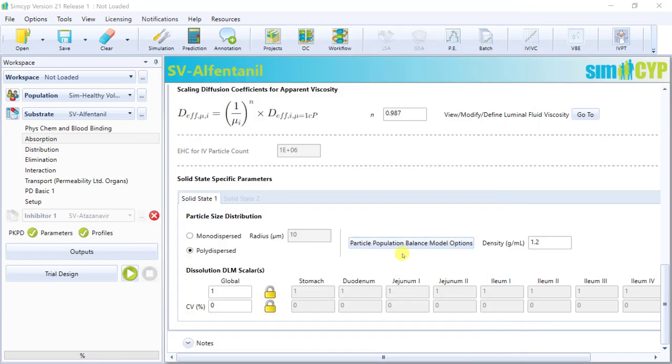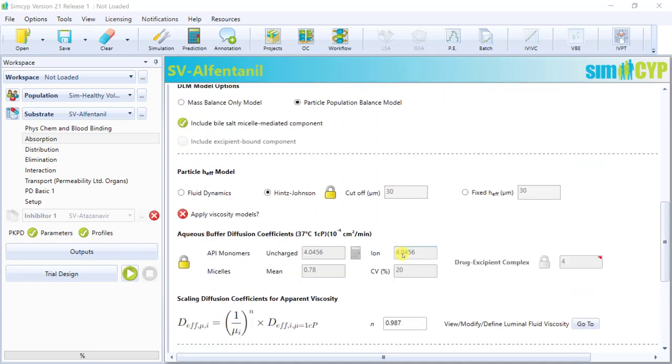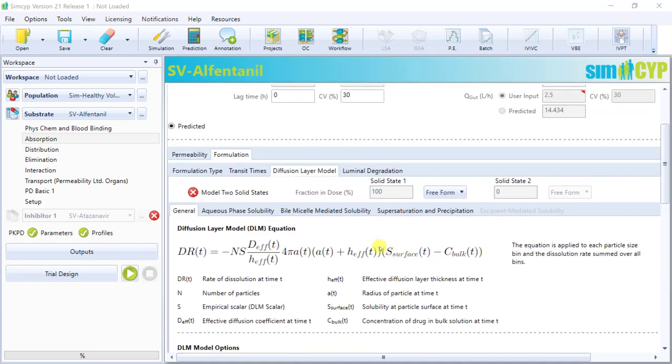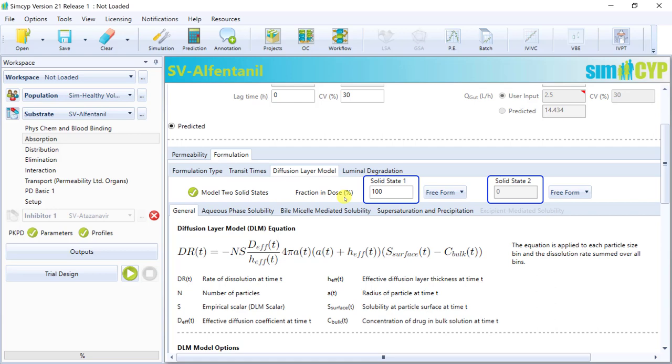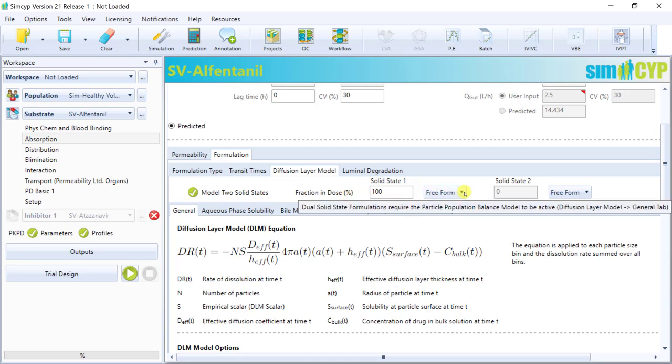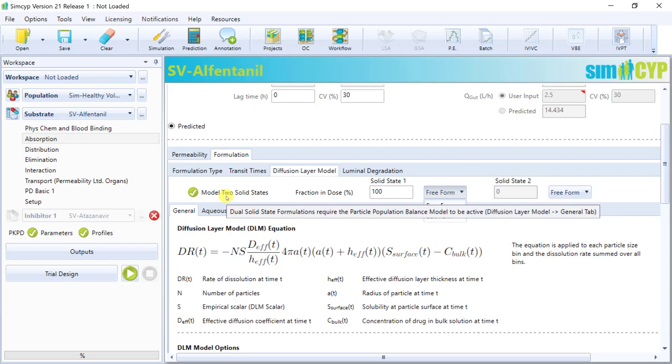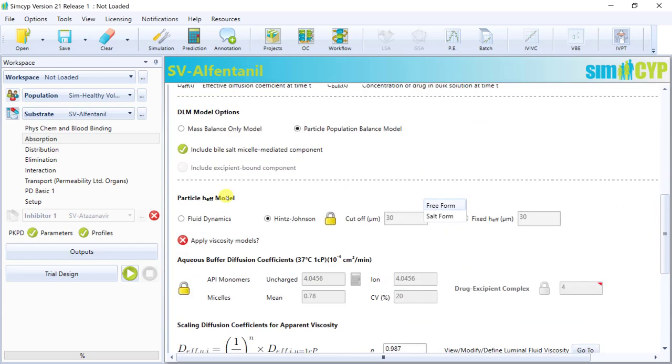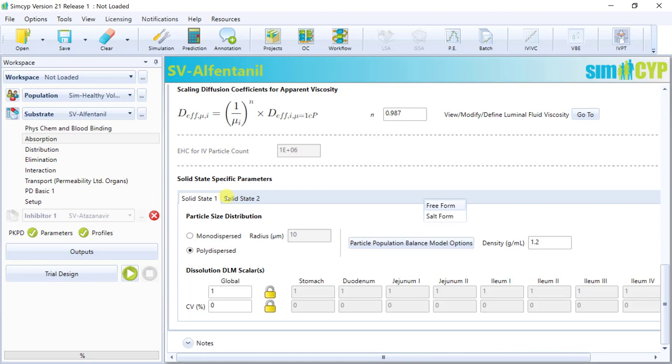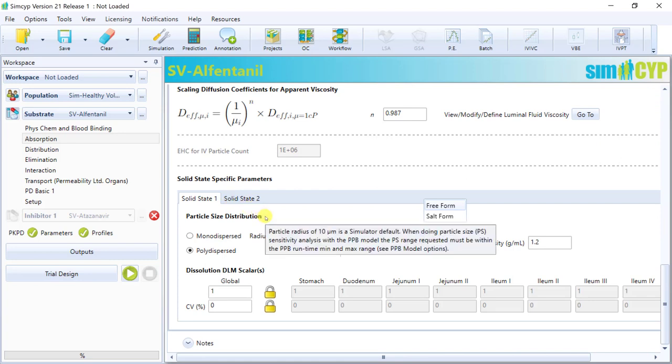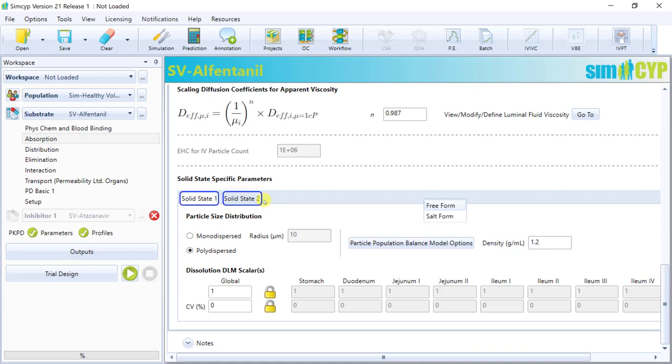So as mentioned, if you select the PPB model, you'll have the ability to activate two solid states modeling, and specify the fraction of each solid state contained within your dose. If your drug is present as a salt form in the dose, you can also specify that here. So once dual solid state modeling is activated, we will see that for solid state specific parameters, such as particle size distribution, there are now two active tabs, solid state 1 and solid state 2. So you can enter different information for each solid state, and the simulator will handle the information accordingly.